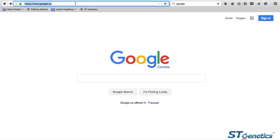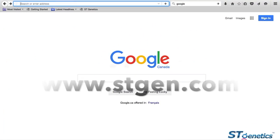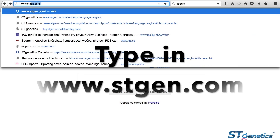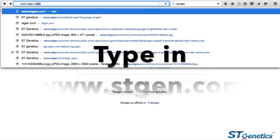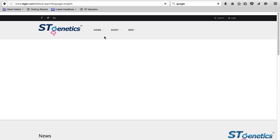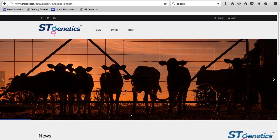Hey, I'm Eric from the STGen website. I'm here to help you navigate through it. On your internet browser, type in www.stgen.com. You will then arrive at the website's homepage.